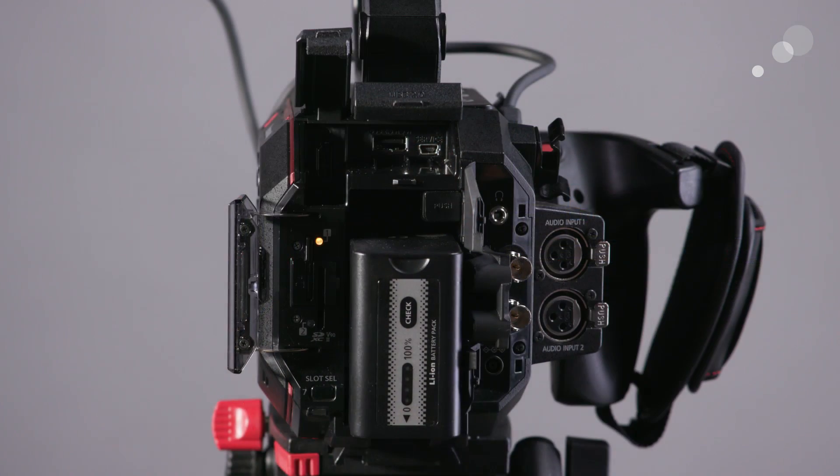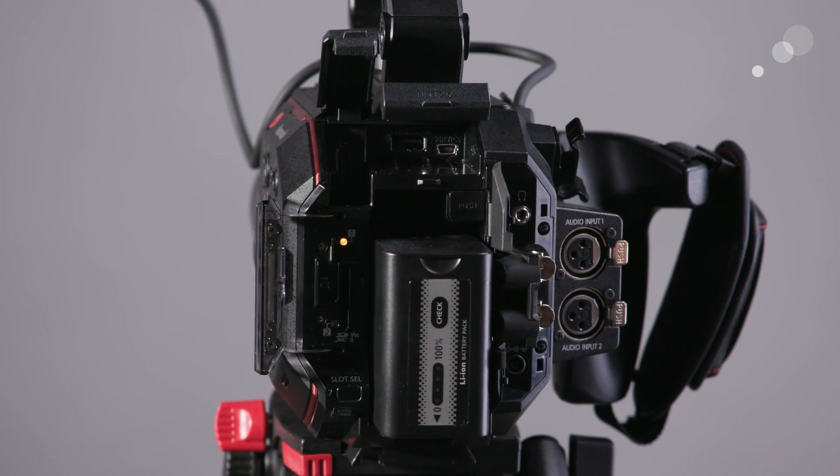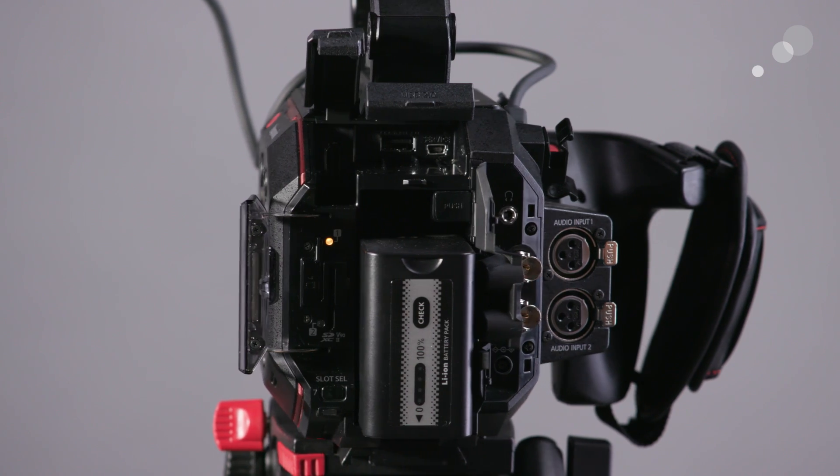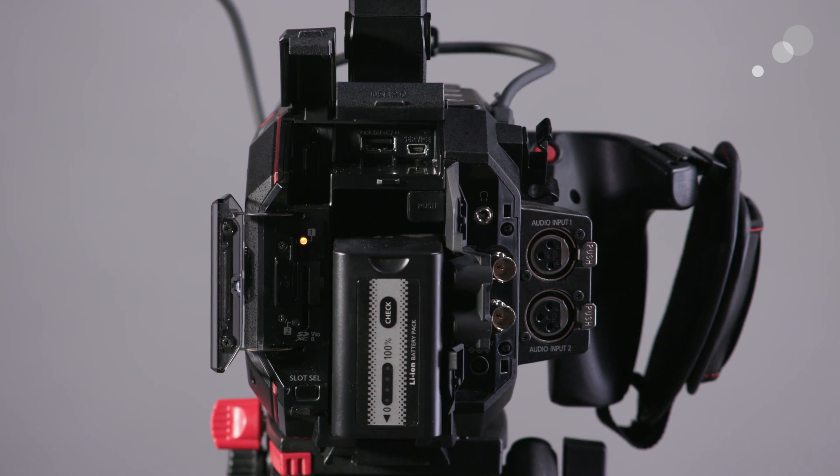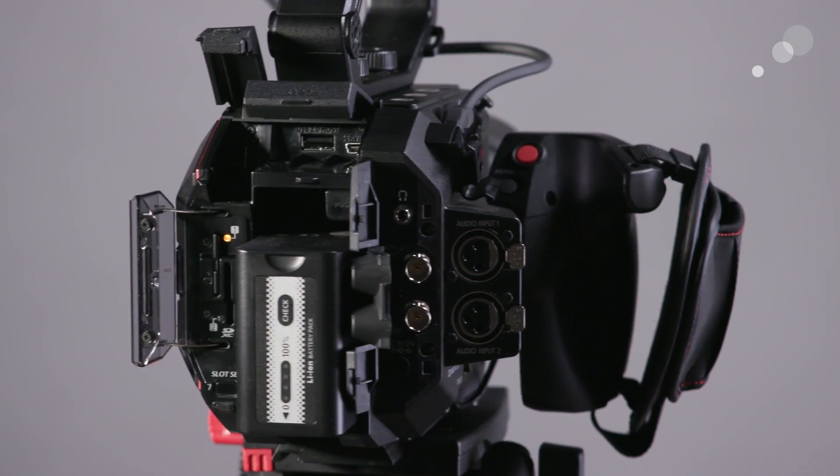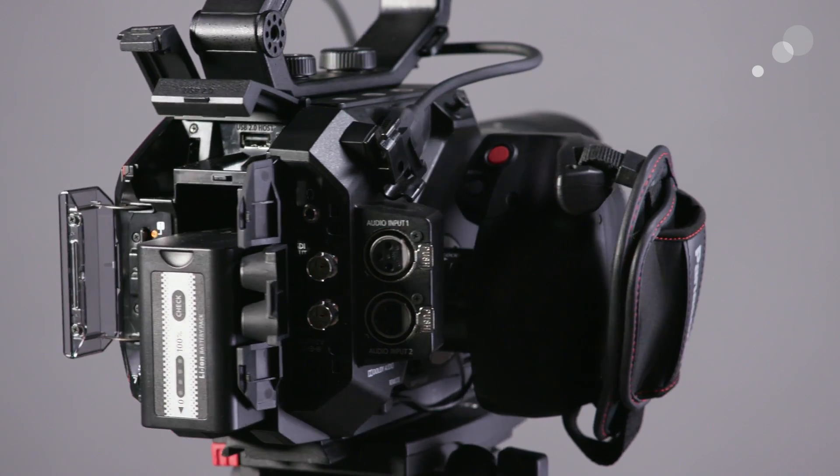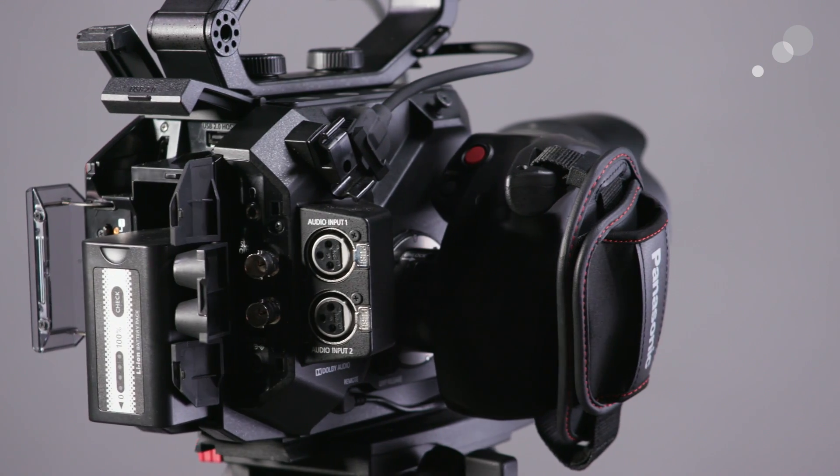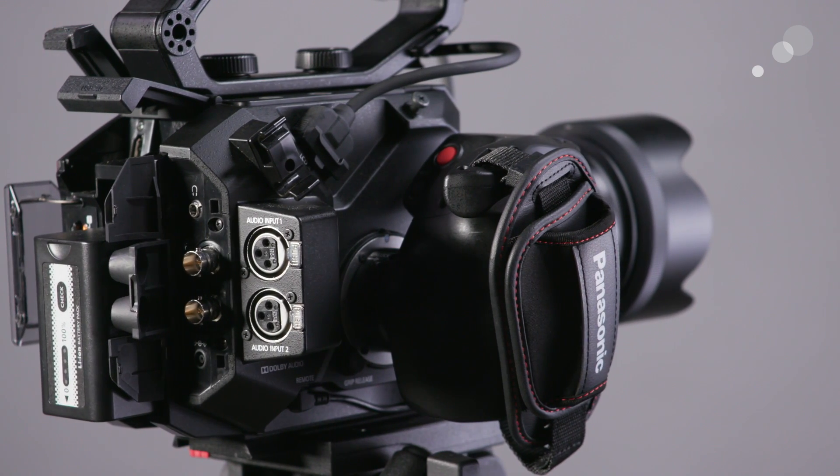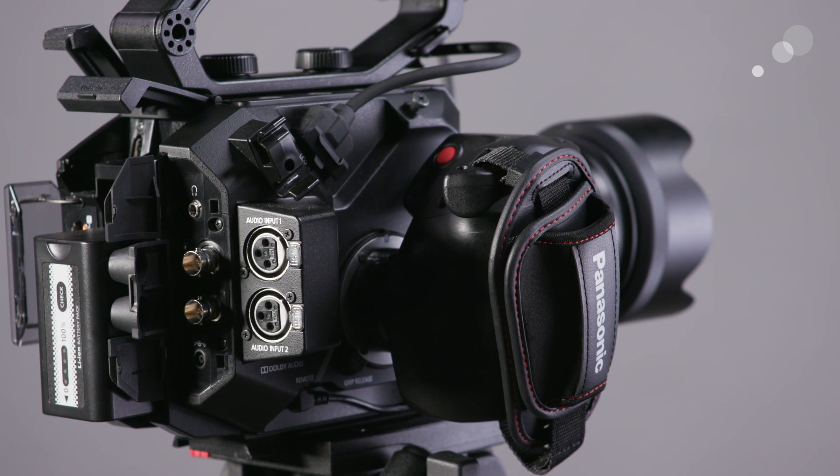Speaking of, the XLRs have been placed on the body specifically, so if you need to ditch the top handle or any of the other accessories, you're not giving up the ability to process audio, which is definitely a big boon, especially in those applications where the camera is going to be mounted in a gimbal or another device.